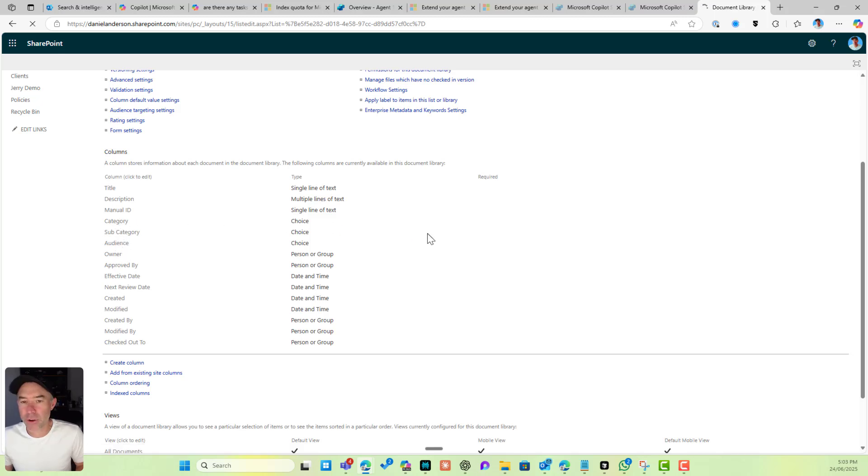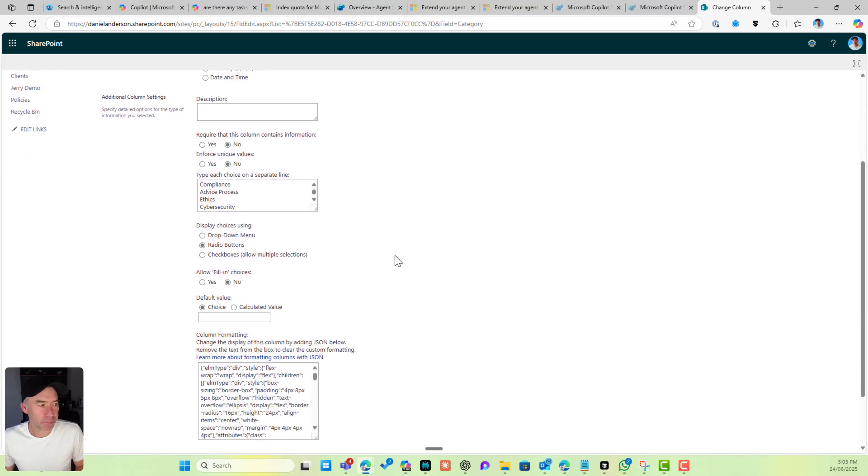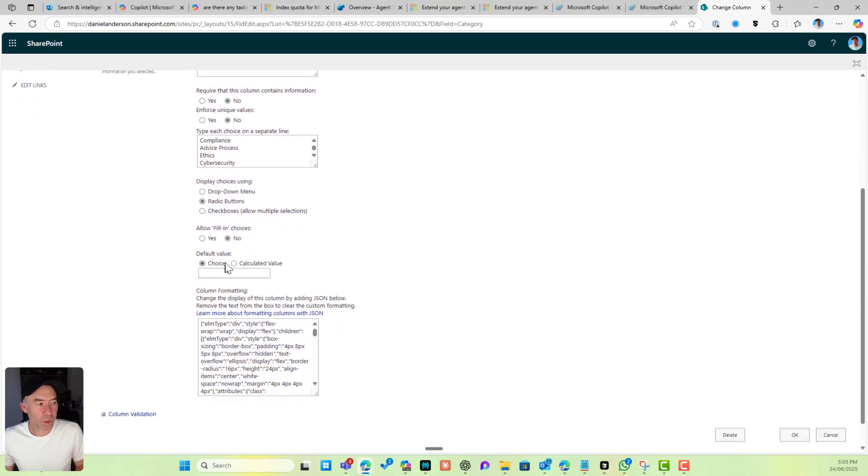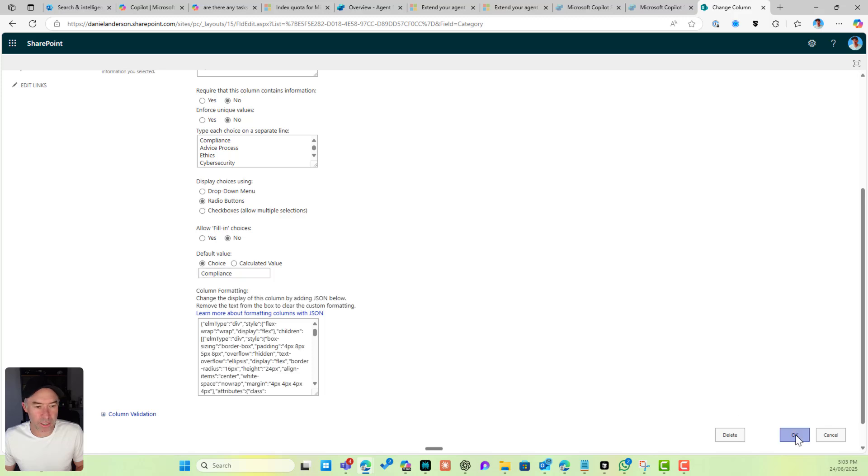Category is a choice column. If I open up category here, you can see that we can set a default value. I'll copy Compliance and pop that in the default value of choice there and click OK.